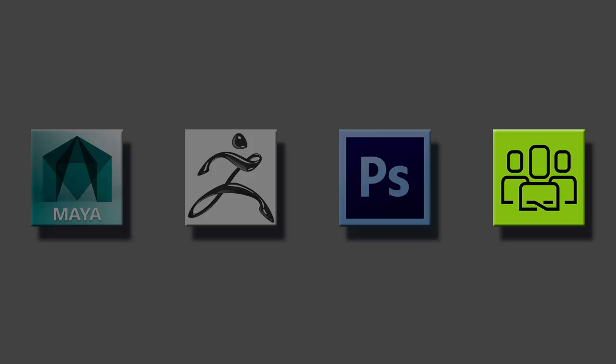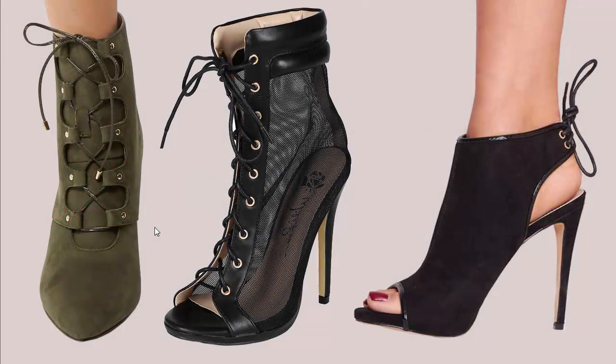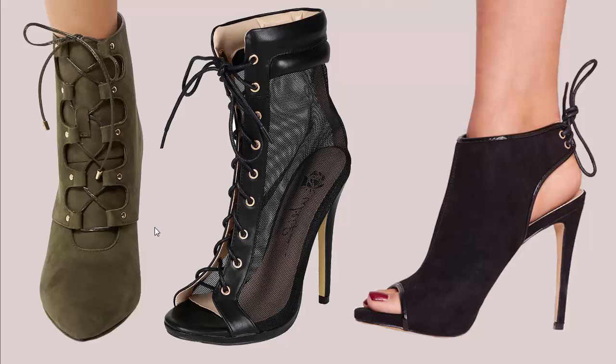First, let's take a look at some of the references I have gathered. Because I want to model high heels from imagination, I have collected several resources that I can piece together to create something unique.